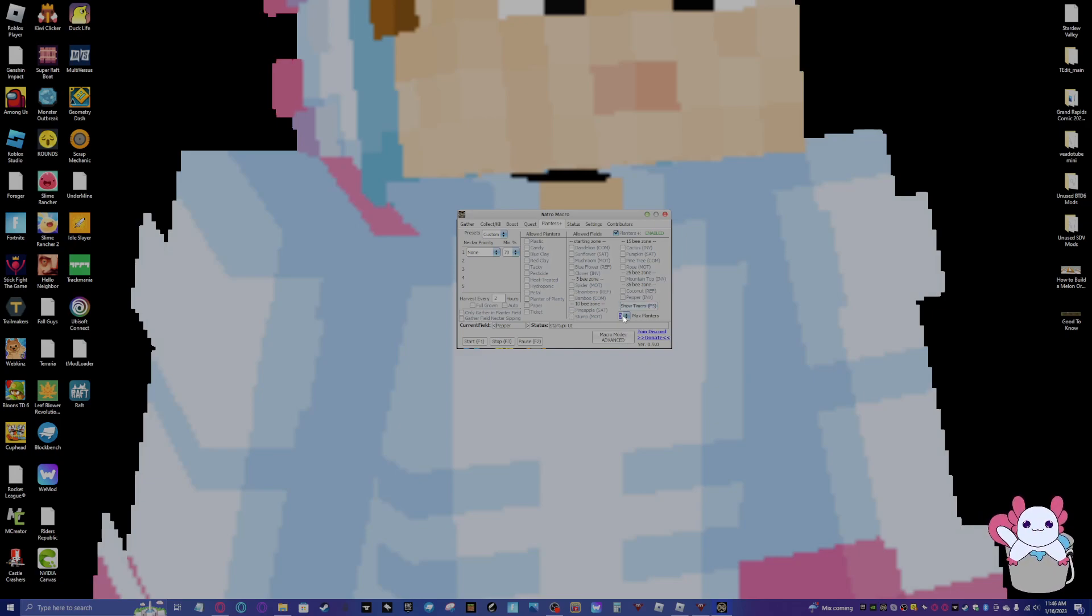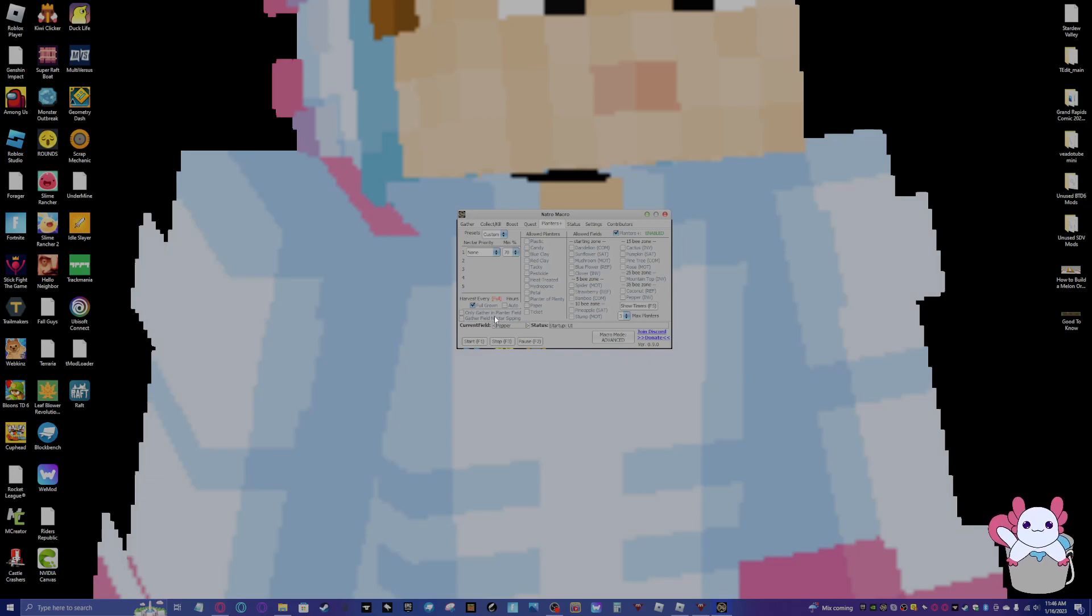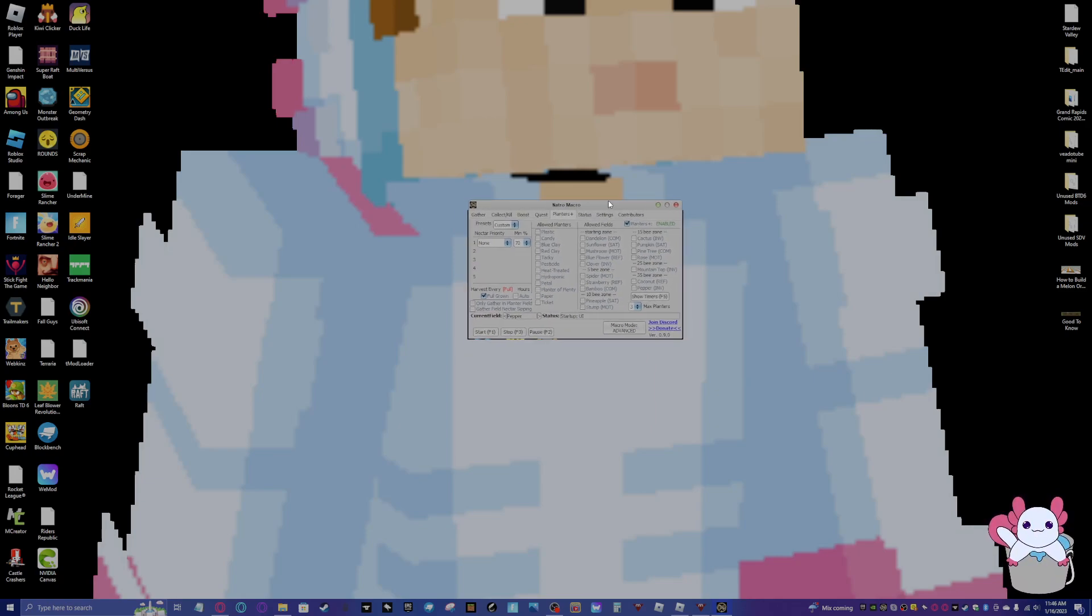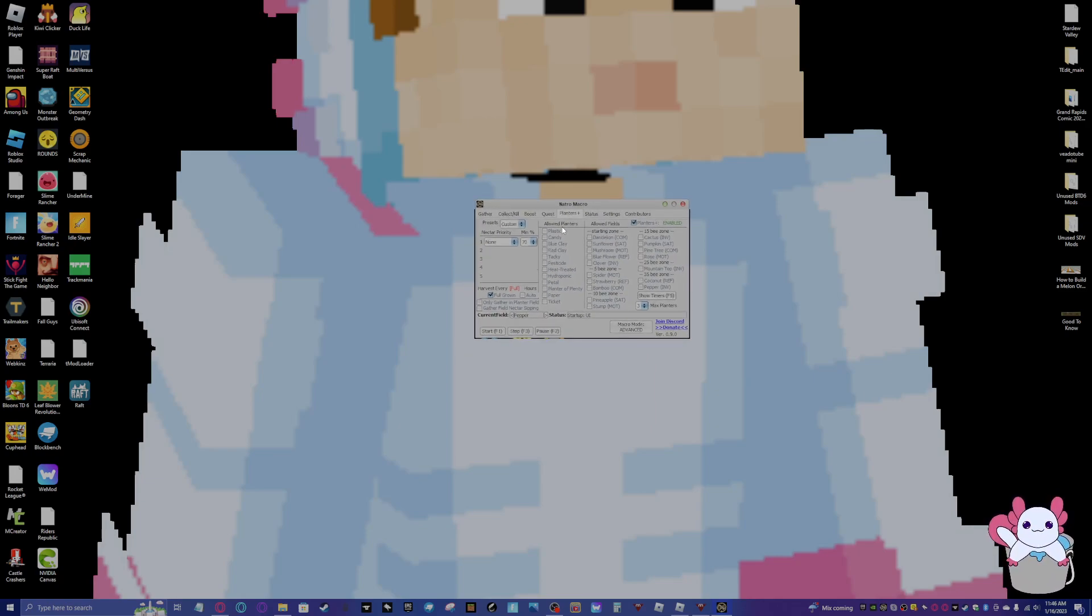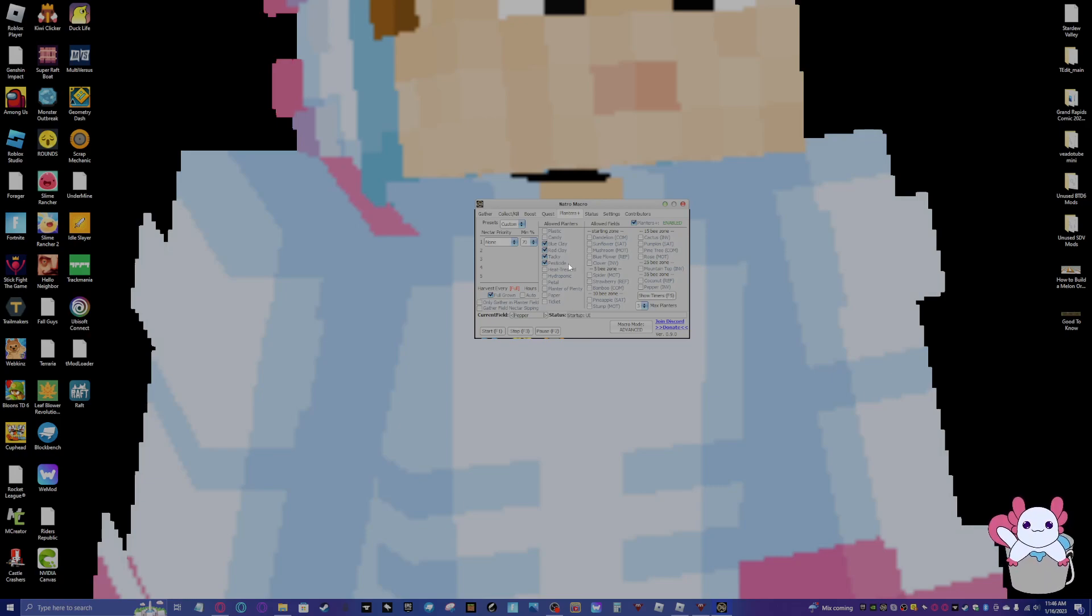So I am not going to have any nectar priority. How many max planters it can use at a time. Harvest every two hours. I'll just have it do full grown. And then only gather in planter field, so that means gather where your planters are. Or gather field nectar sipping, which means have your bees get the nectar from the planter while you're gathering in the field. I'll have planters. I'm just going to do red clay, blue clay, tacky, and pesticide. Those are the planters I generally use. You can do whatever planters you want.